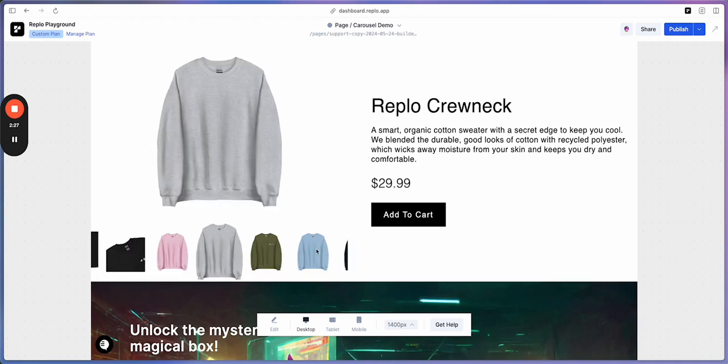And there we have it. We've created a carousel with custom scrolling indicators and applied a transformation to change the icon based on its state.